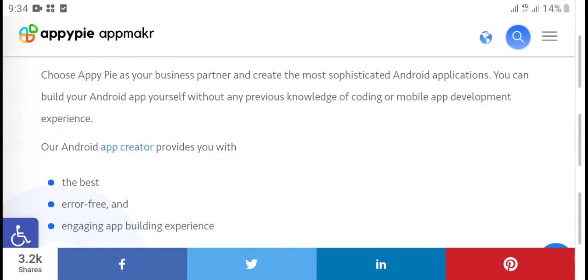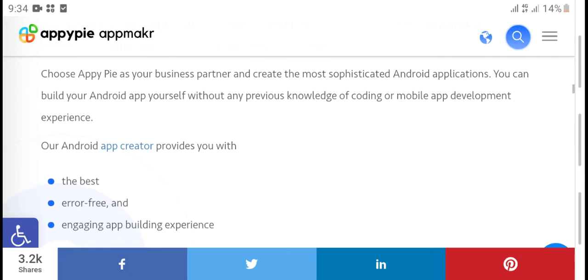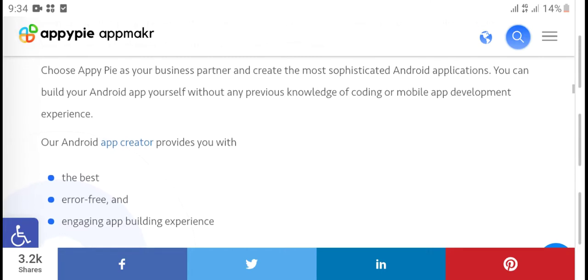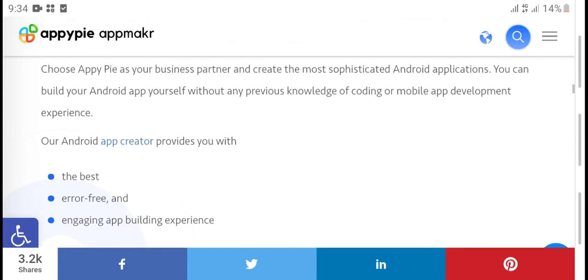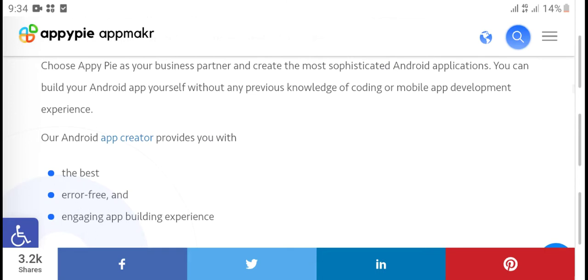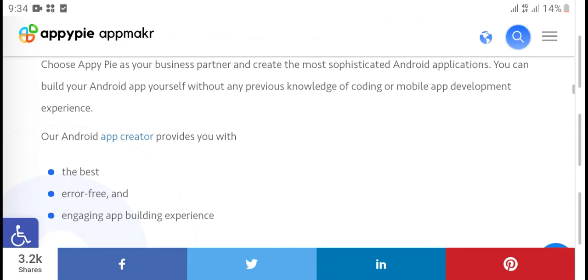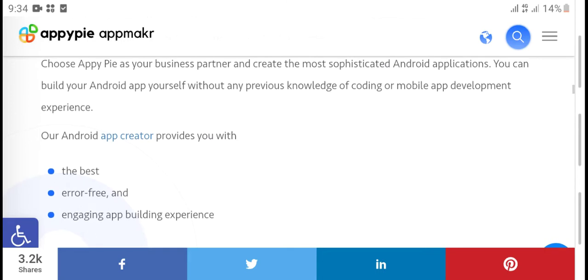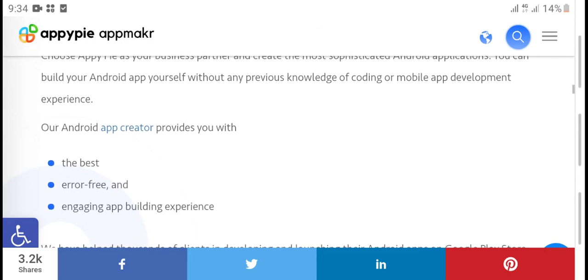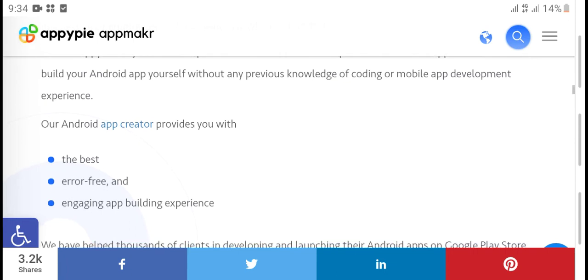Choose Appy Pie as your business partner and create the most sophisticated Android applications. You can build your Android app yourself without any knowledge of coding or mobile app development experience.